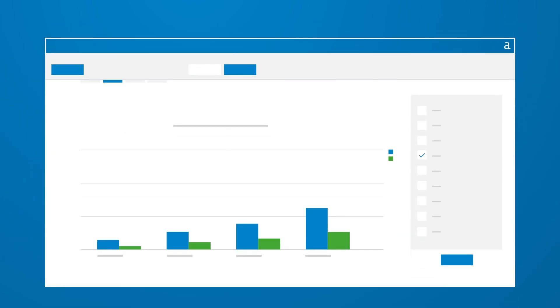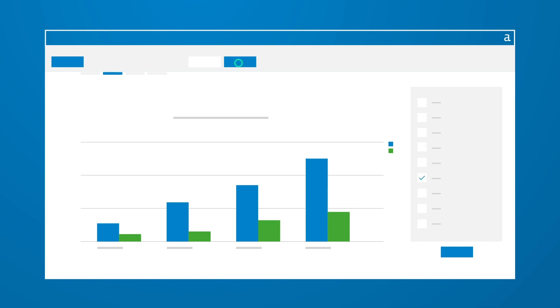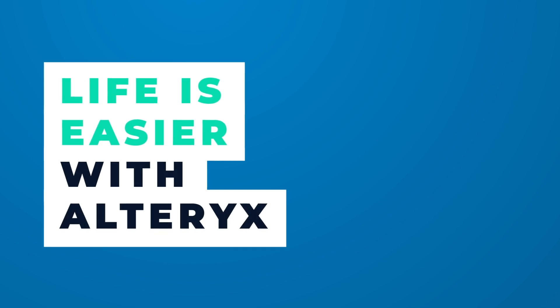By letting Alteryx do most of the work, you can get right to the business of exploring your data set more deeply. Ditch the spreadsheets. Life is easier with Alteryx.